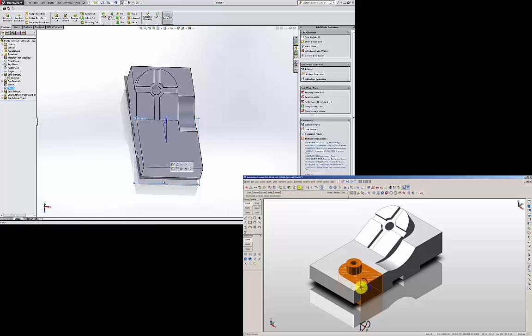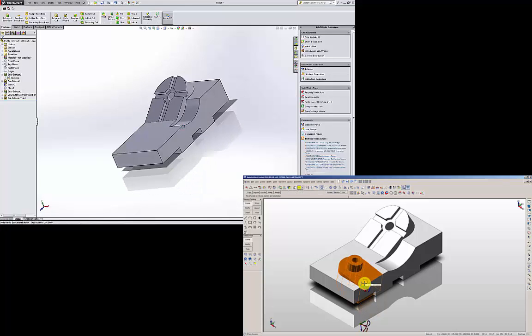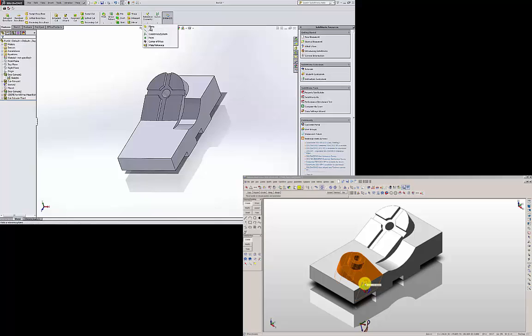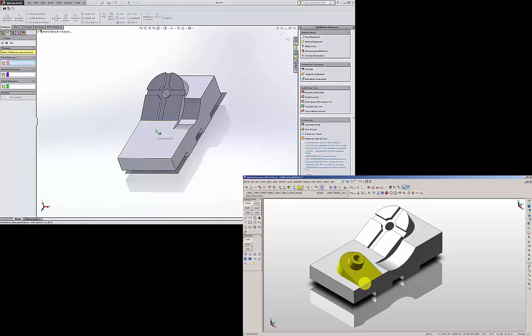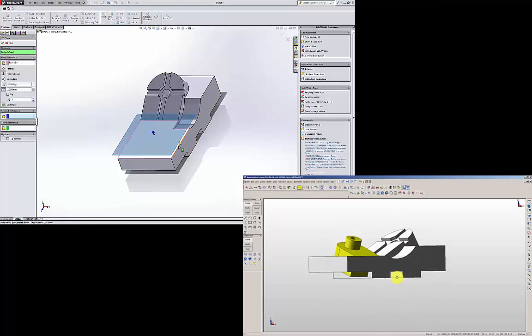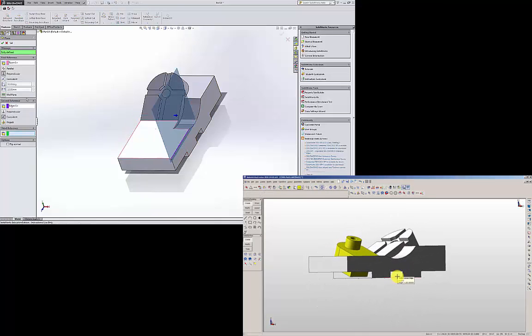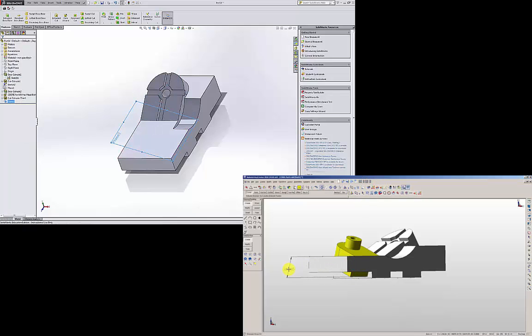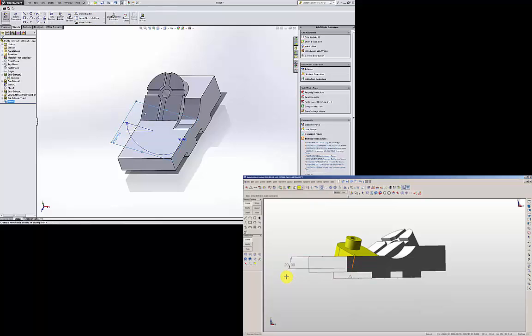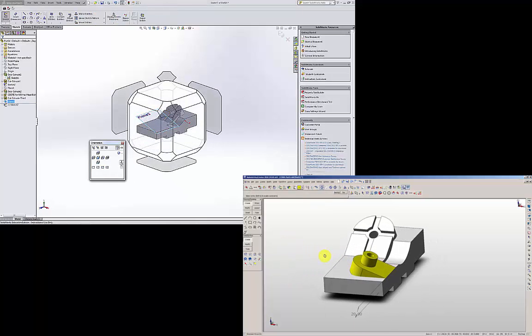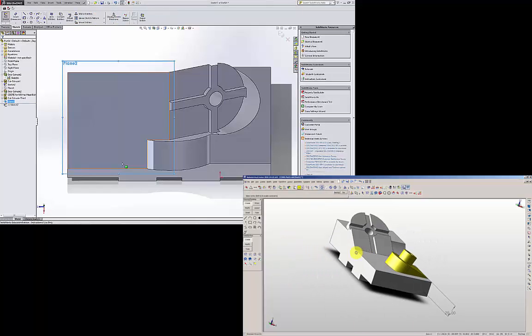So I am going to select this plane and hide it. Draw a new plane again. Reference geometry plane. I am going to select this face and this edge, angle 20 degrees. Hit OK. On the new plane, I am going to start sketching, normal to that plane.